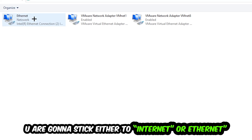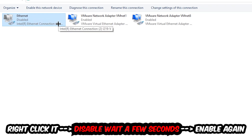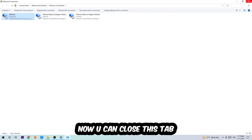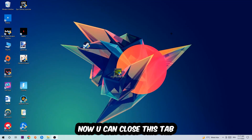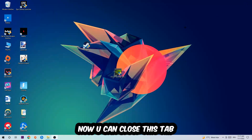Afterwards, hit 'Change adapter settings' in the top left corner — the second link. Find the connection that says either Wi-Fi or Ethernet, depending on which one you're currently using. Right-click it and select Disable. Once it is disabled, wait a few seconds, then enable it again. Now you can close the steps and this should fix the issue.